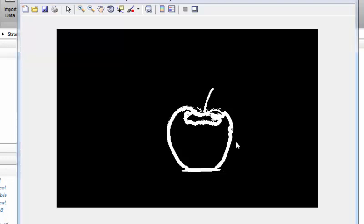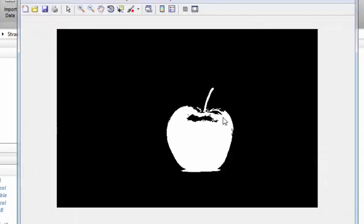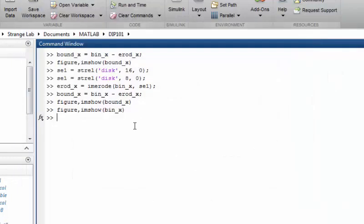If you lower the value of the structuring element size, you will get a thinner boundary. Now if you want to remove the inner area of the apple and are only concerned with the outer boundary, you need to do some preprocessing on your binary image — specifically, remove the holes from the apple.